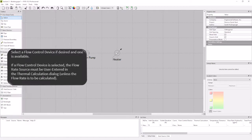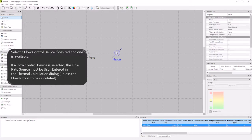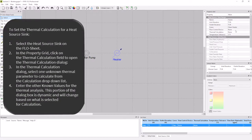I also have the option of selecting a device that will control the flow through the heater. But since I do not have one in the system, I'm going to leave the flow control device section set to none. The next piece of information I need to specify is my thermal calculation.